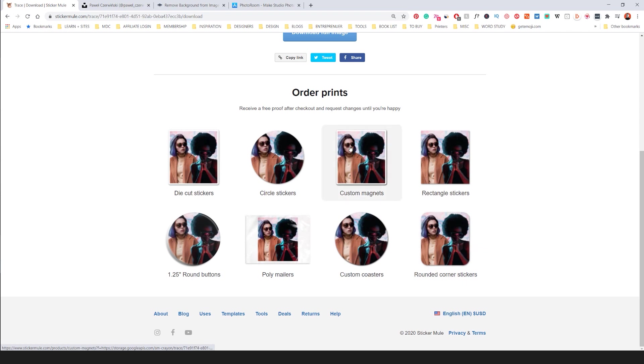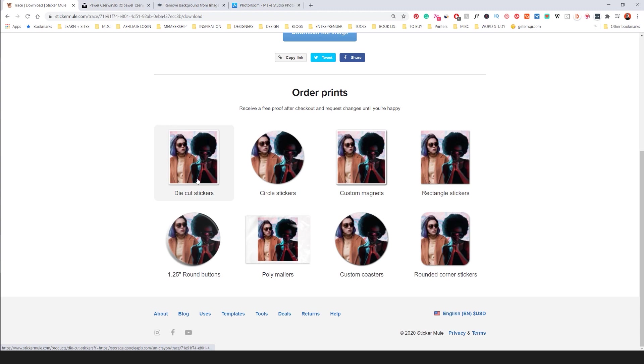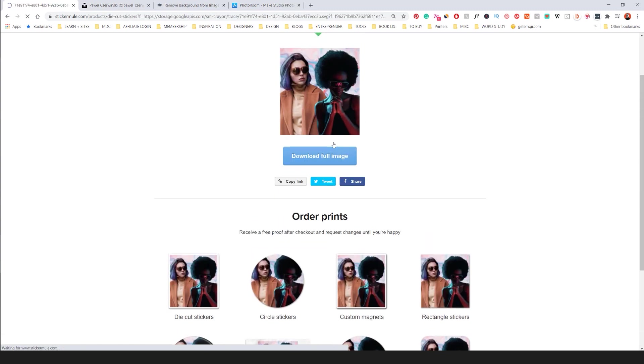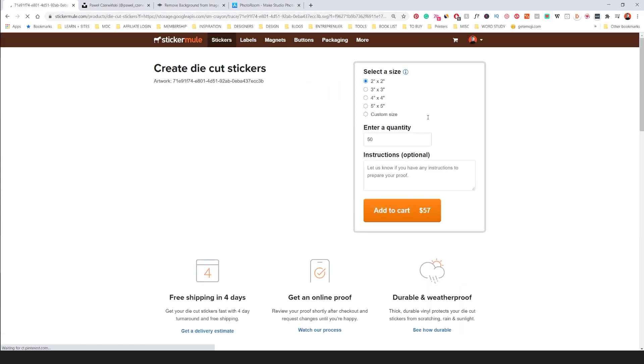And you can see if I go down I can order the prints, magnets, the buttons and stuff like that which is really awesome. So if I wanted the sticker I can literally just click that.